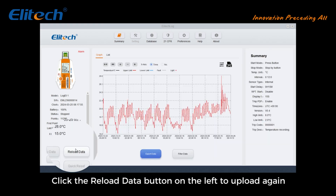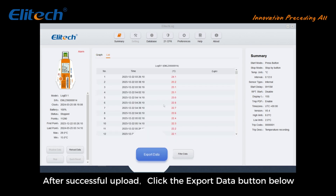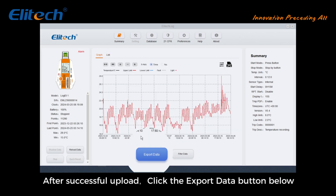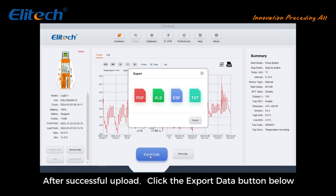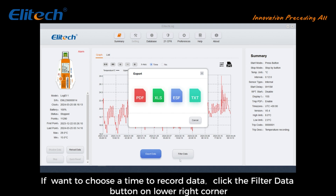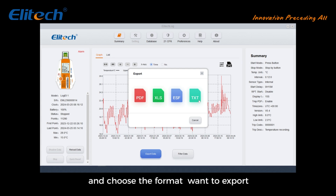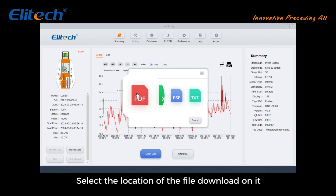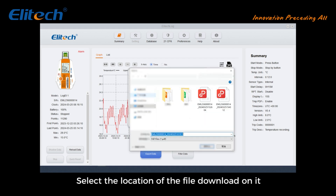After successful upload, click the export data button below. If you want to choose a time range to record data, click the filter data button in the lower right corner and choose the format you want to export. Select the location of the file download and confirm.